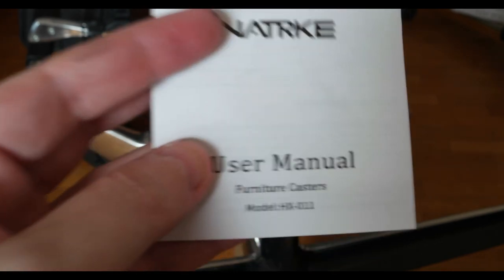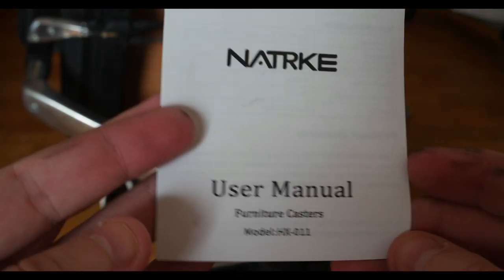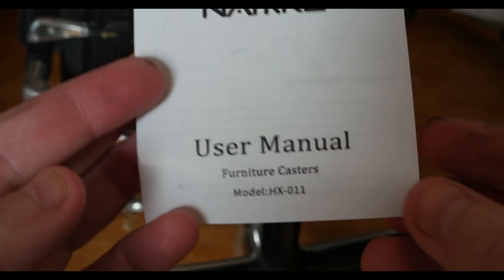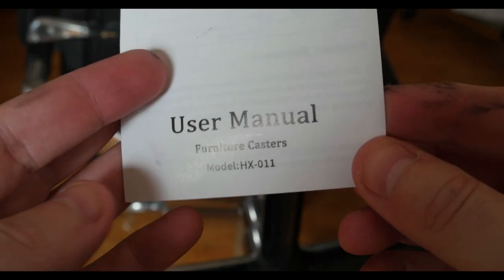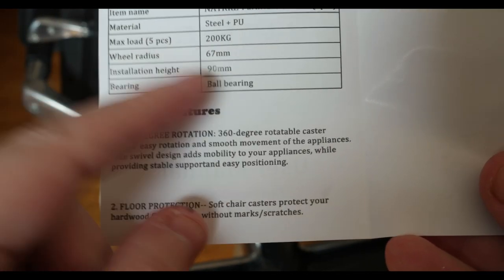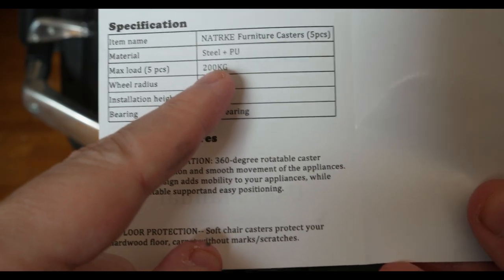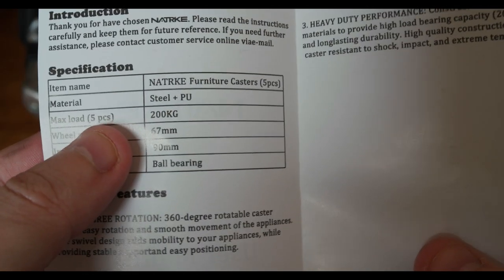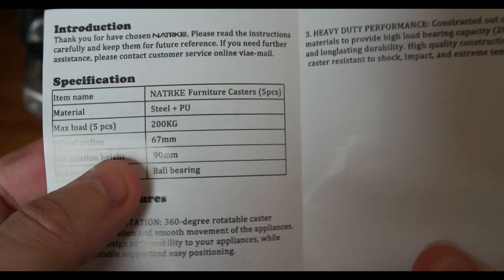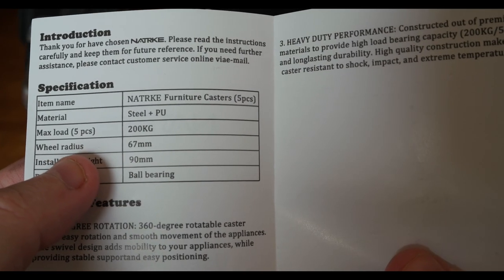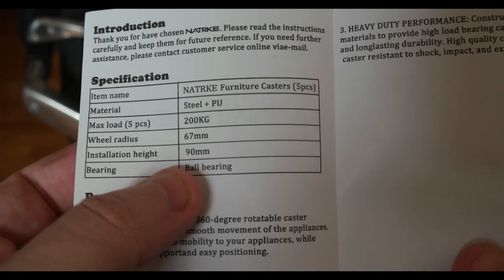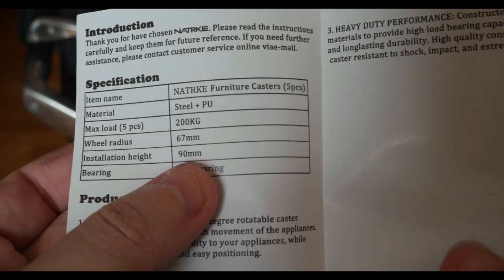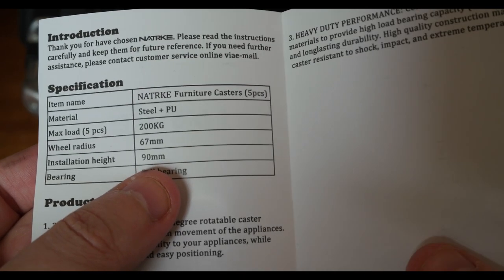The brand that I got is Naturally Key. They can hold up to 200 kilograms per five wheels. The wheel radius is 67 millimeter and the installation height is 90 millimeters.